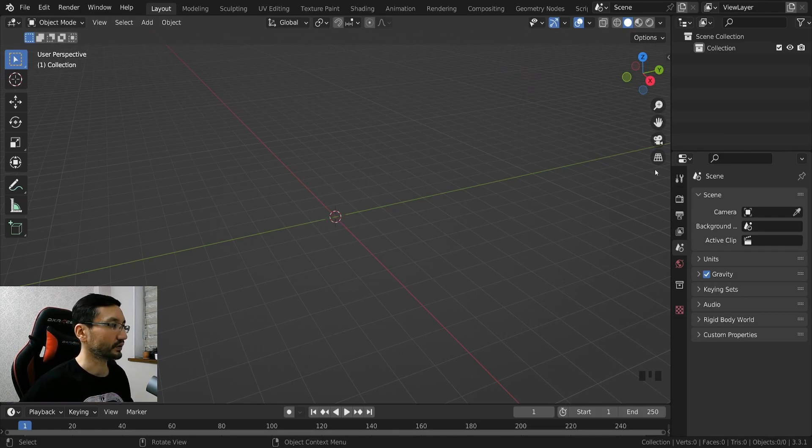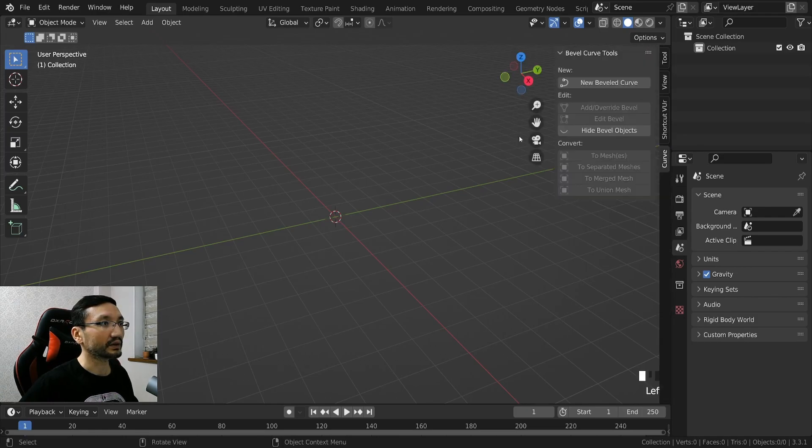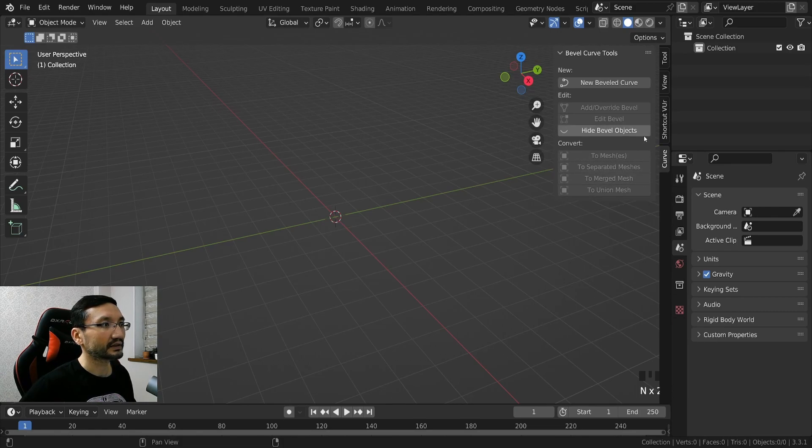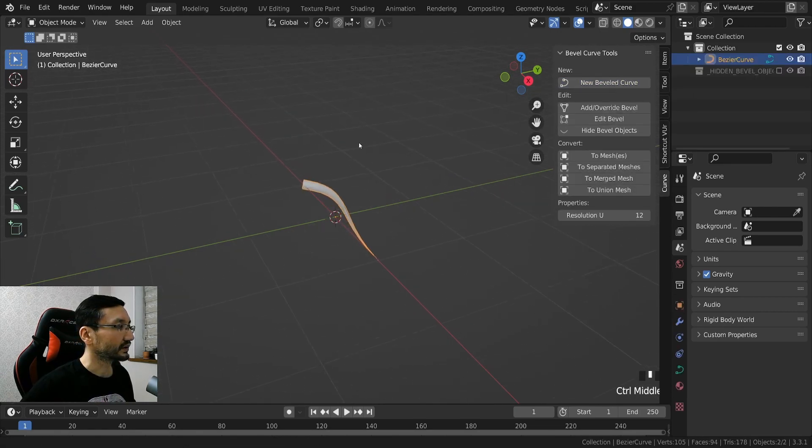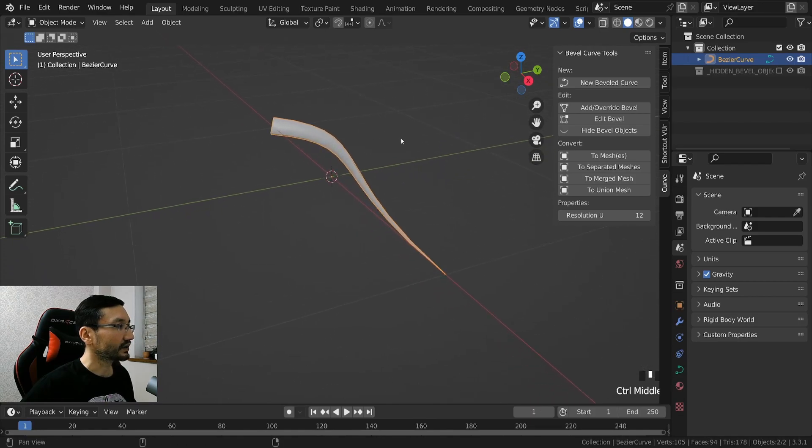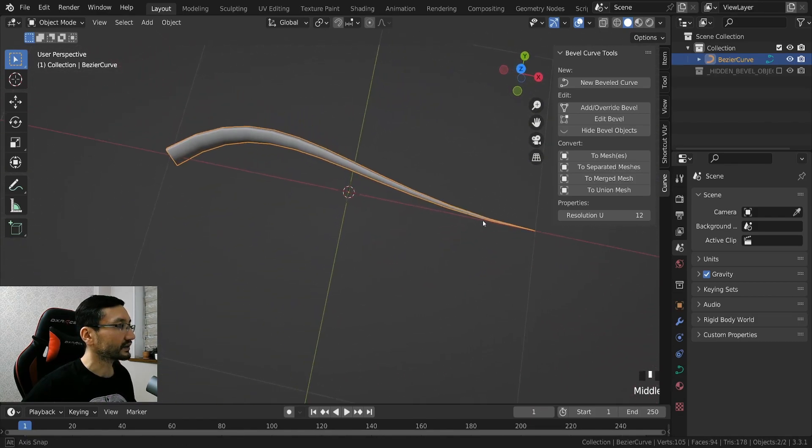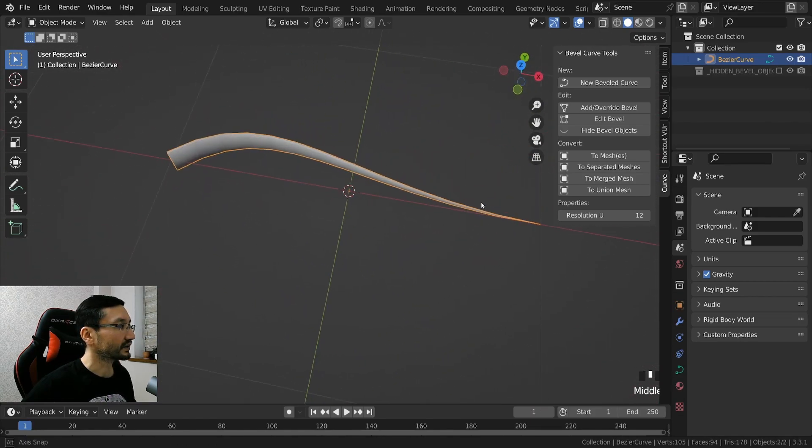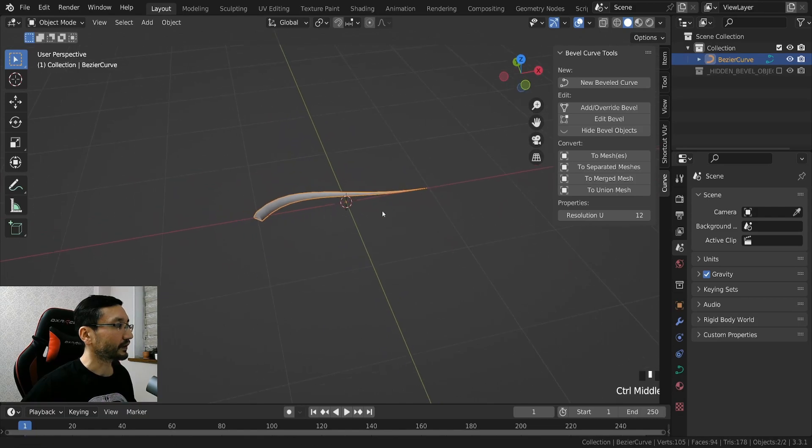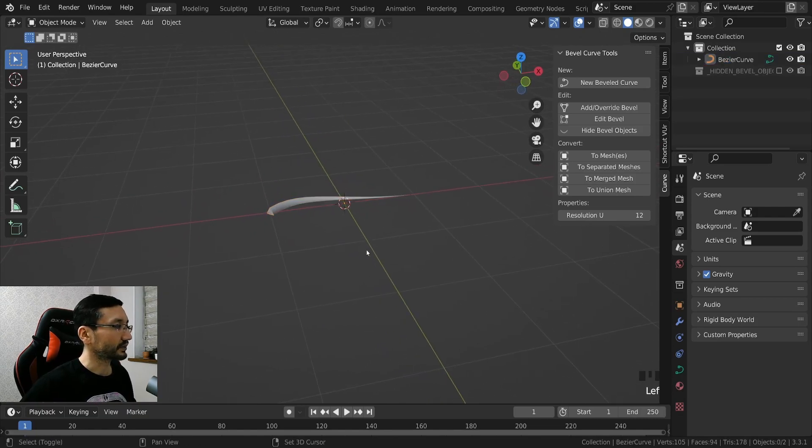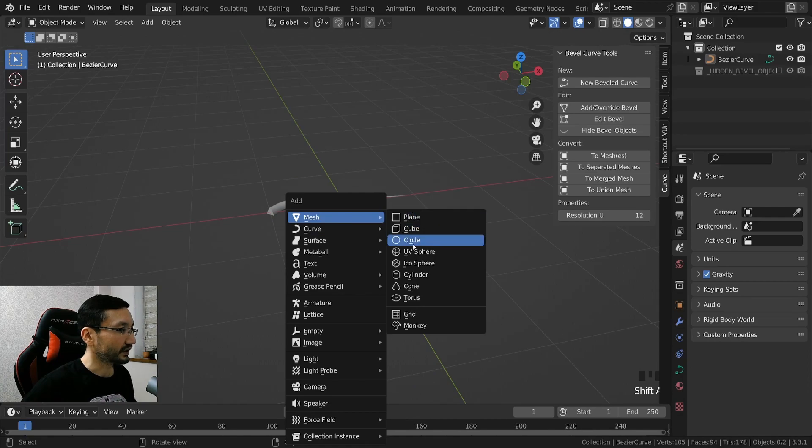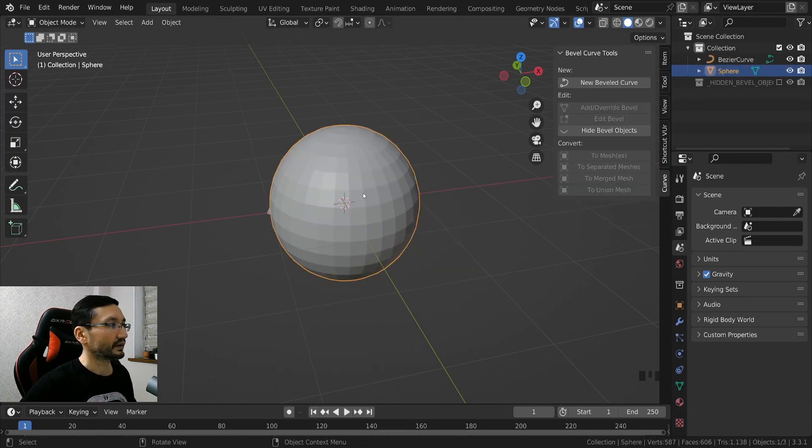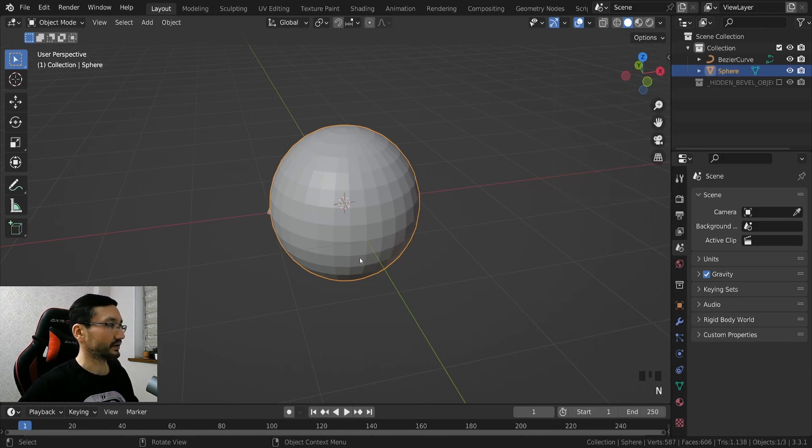Click on this one or just hit N and new beveled curve, and right away we get this curved hair. For example I will create a UV sphere, this will represent my head, head of the model.